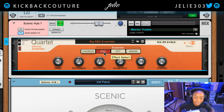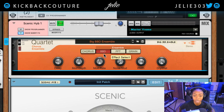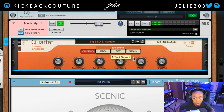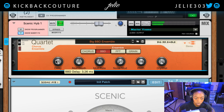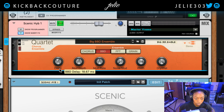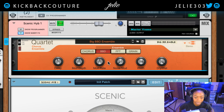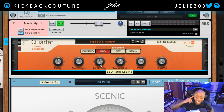Next in line we have the BBD effect. BBD stands for Bucket Brigade Delay. On this one we do have separate dry and wet knobs for each one. Starting with the delay parameter, as we turn it up you can hear the effect.